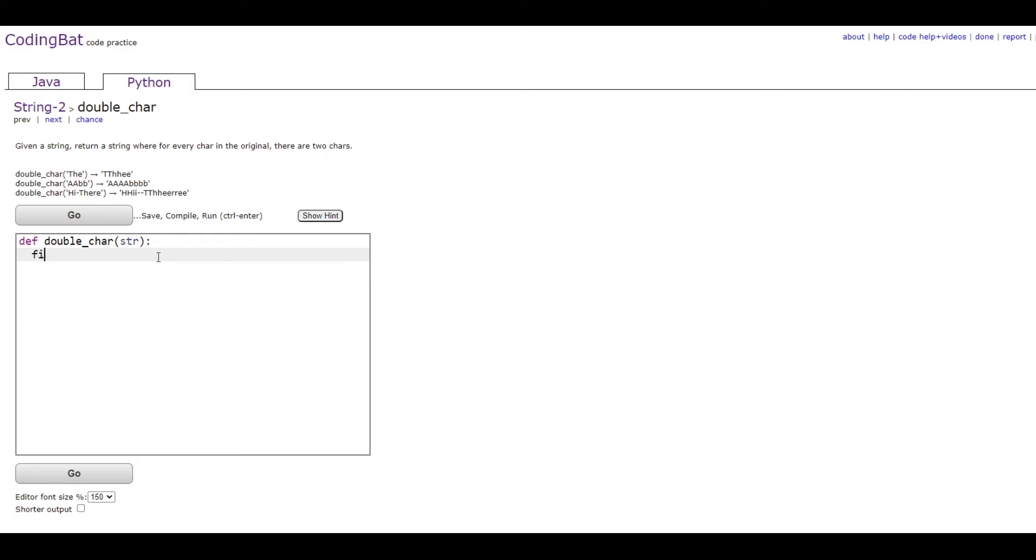We're going to make a variable, I'm going to name it final_string equal to an empty string. You can name it whatever you want but you want to have it make sense so final_string is a pretty good name for that.